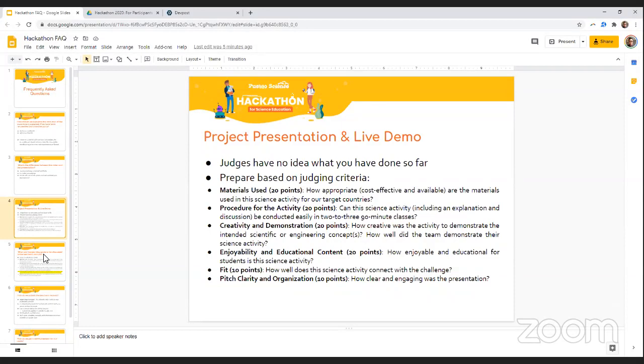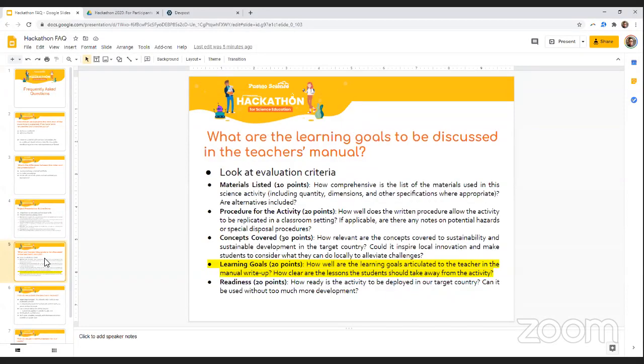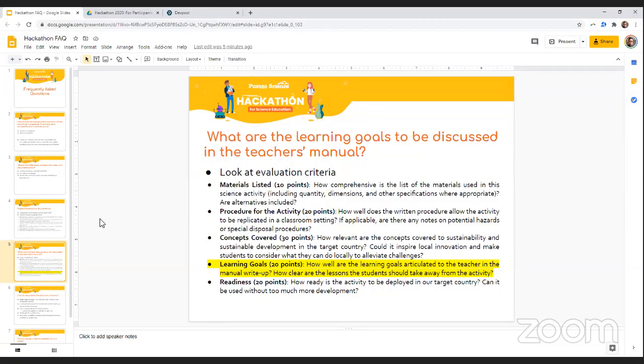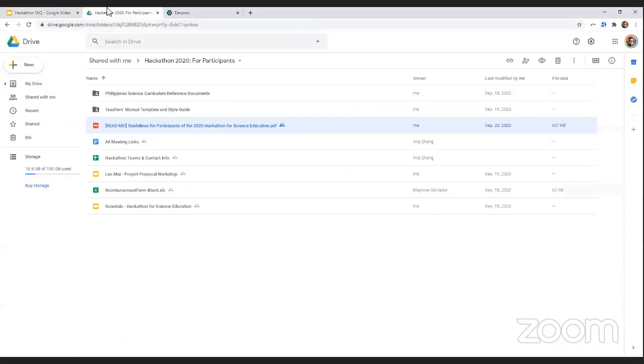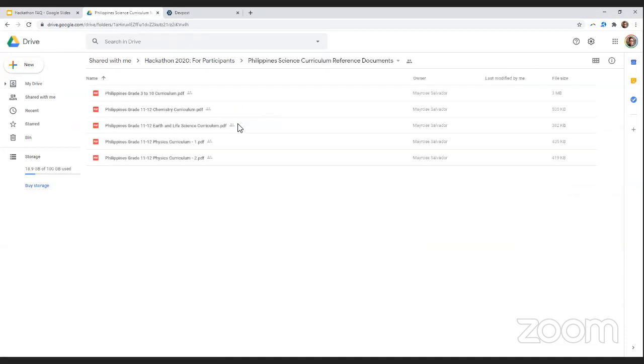So the teacher's manual is a very important part of the overall hackathon because these things will actually be used in our big book that we send to the Philippines when we go there on our RISE visits. So the learning goals are important for teachers because those things can actually help them check the boxes of what they need to teach in a particular year. In the Google Drive that you all have access to, there's a folder called Philippines Science Curriculum Reference Documents. So please take a look at the documents here. Find the parts that are relevant to you and reference them in your teacher's manual.